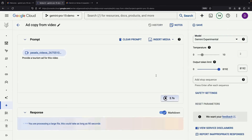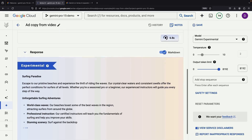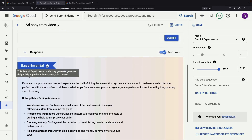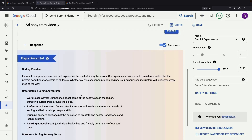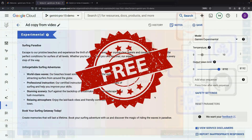Recall how we toyed with Gemini Pro 1.0? This experimental model promises even better outcomes. But tread cautiously — Google mentions the experimental tag for a good reason. Also remember, it's in a preview state, so thankfully no charges apply.